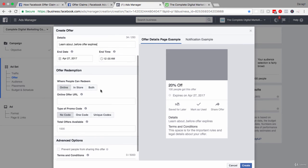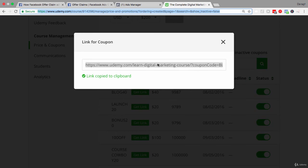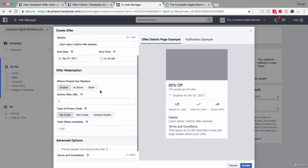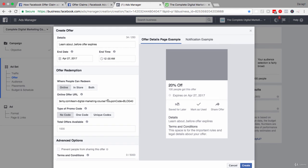You can also select where people can redeem this offer — choosing whether it's online or in-store. For the online offer URL, many e-commerce sites allow you to put in a URL with the coupon already attached. For example, taking one of my Udemy courses, you can see that inside the URL the coupon code is already there. So if someone clicks the offer they go straight to the landing page where the coupon is already applied, allowing them to check out without manually entering the coupon.